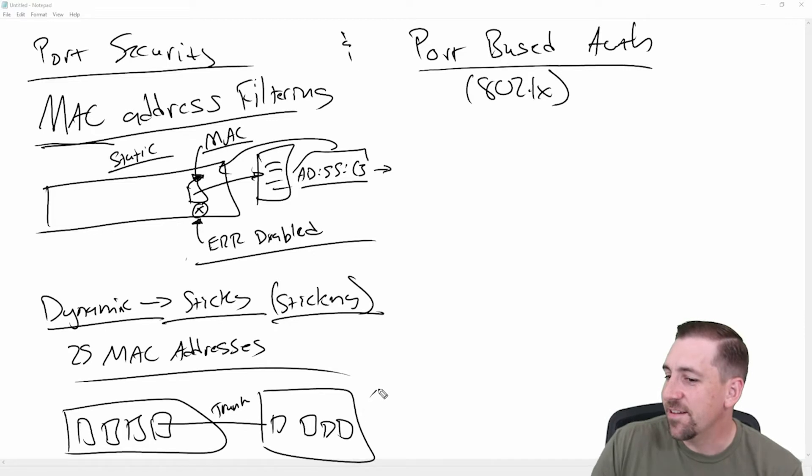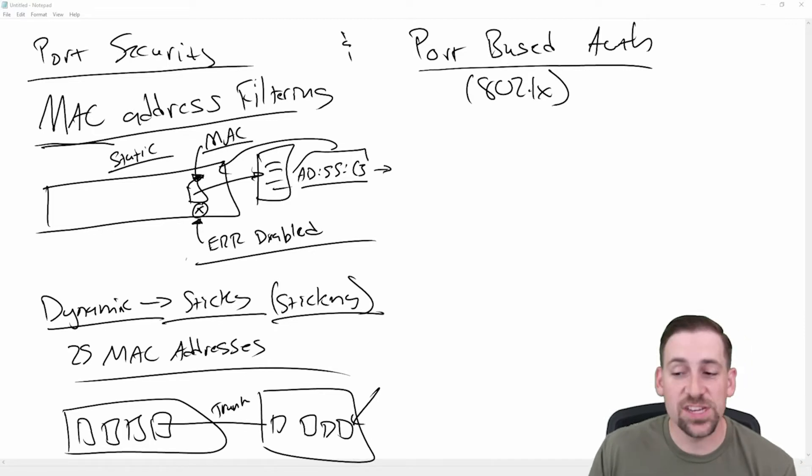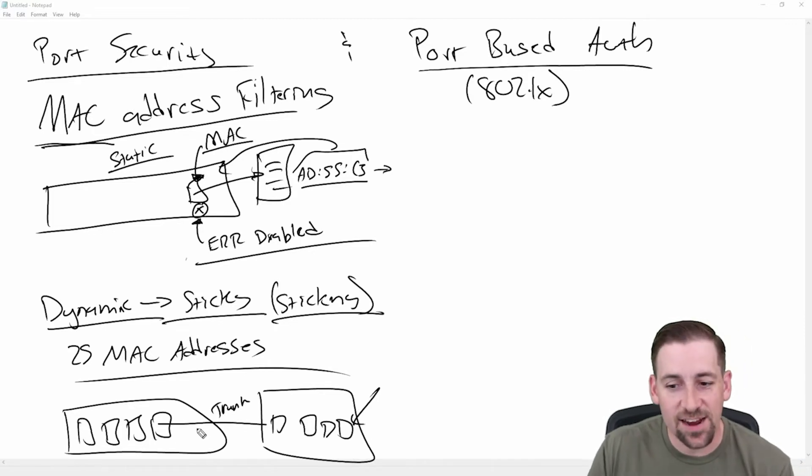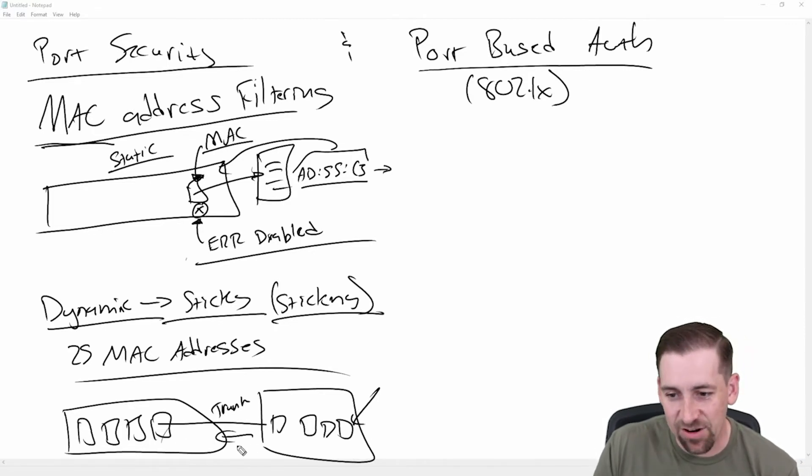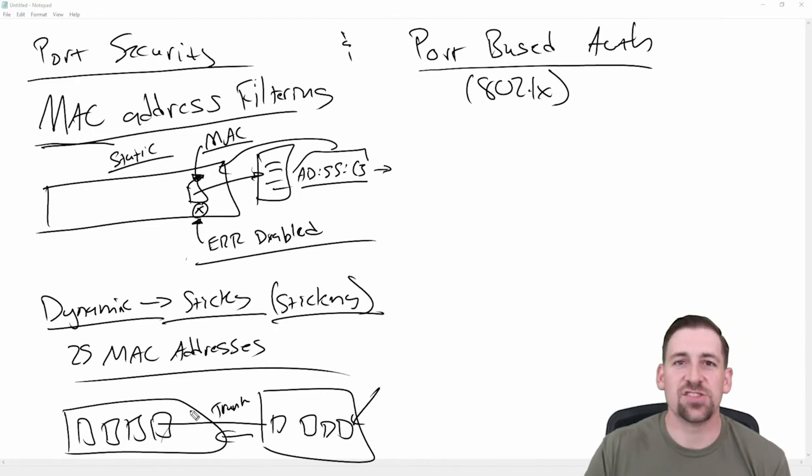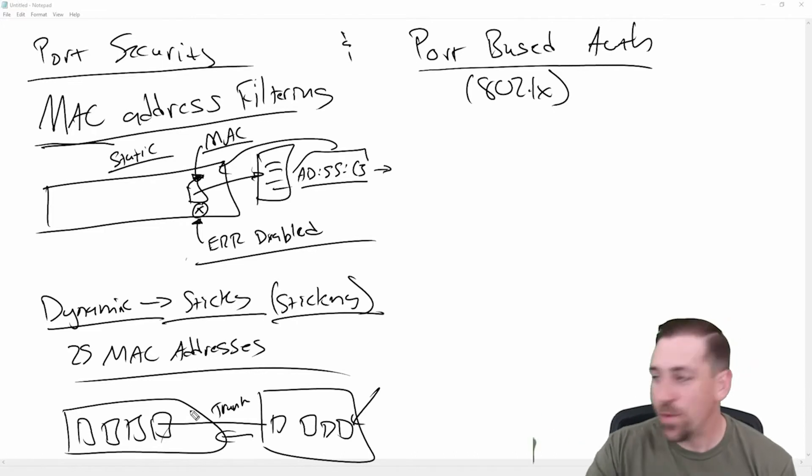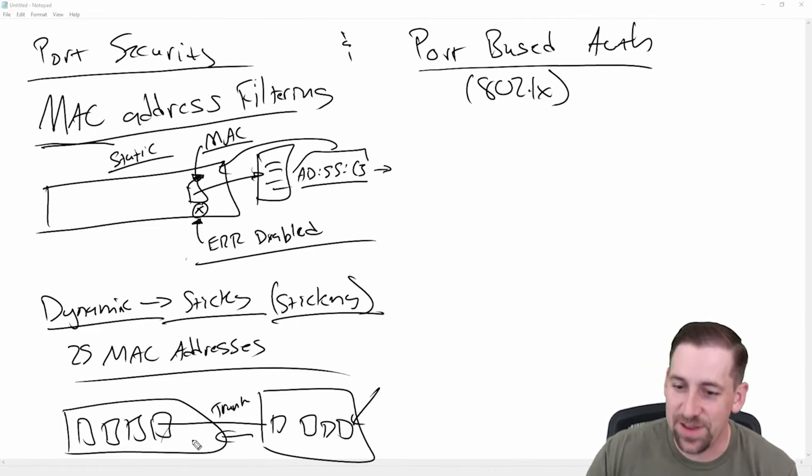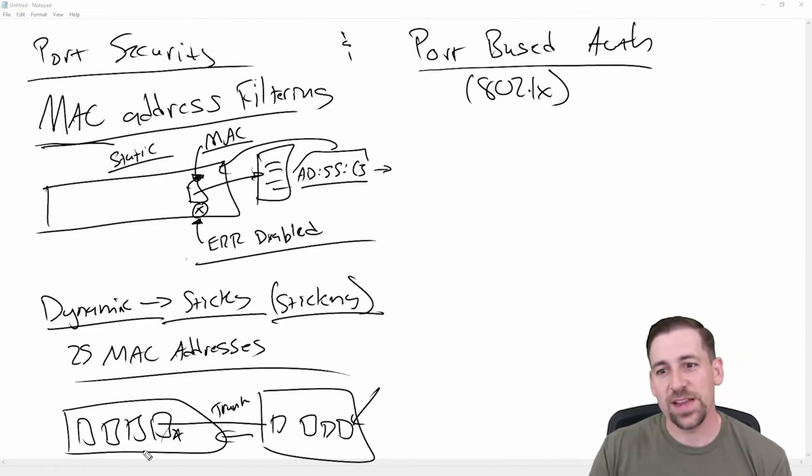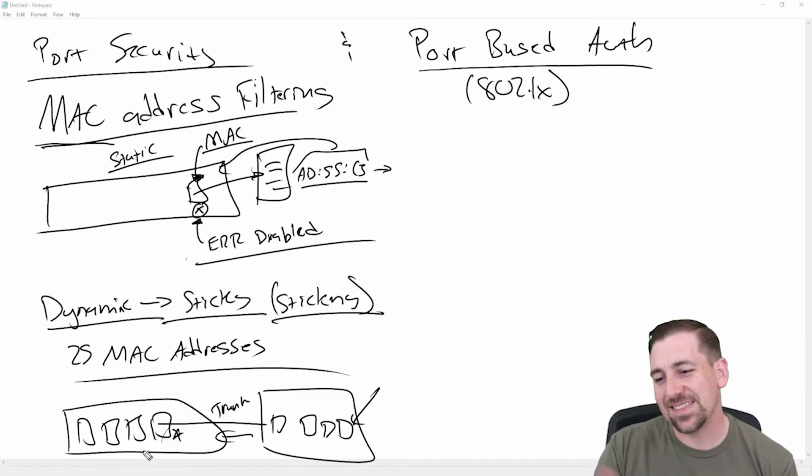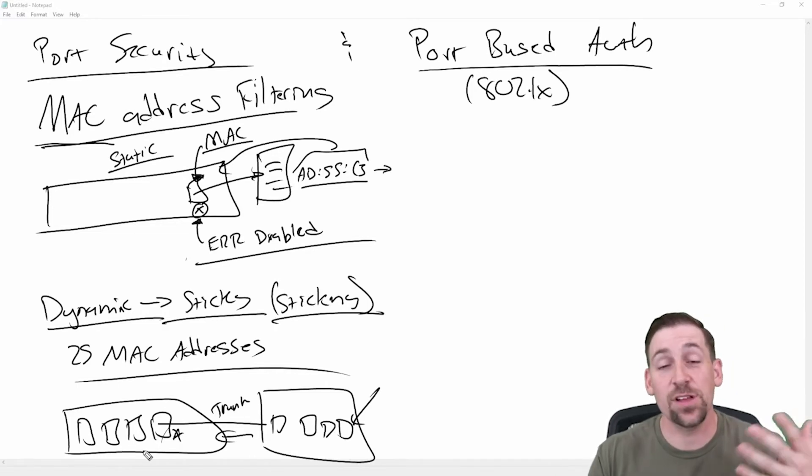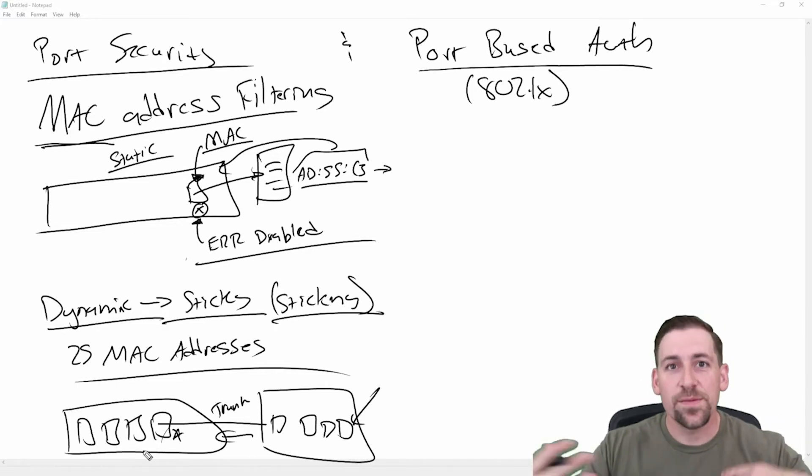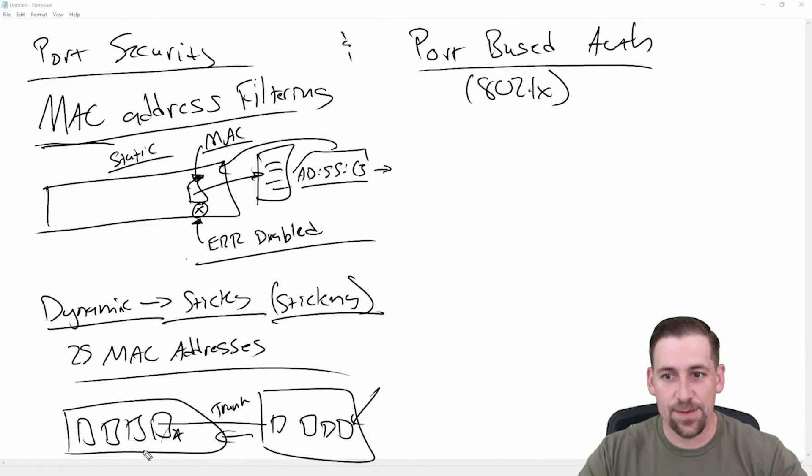And if I felt like maybe somebody maliciously hopped on here and was doing some MAC address flooding to try and flood an environment, for example, then I would actually administratively shut this port down. Now, this is some weird examples, because you might not want to administratively error disable a trunk port, but I'm giving you some mixed examples here.